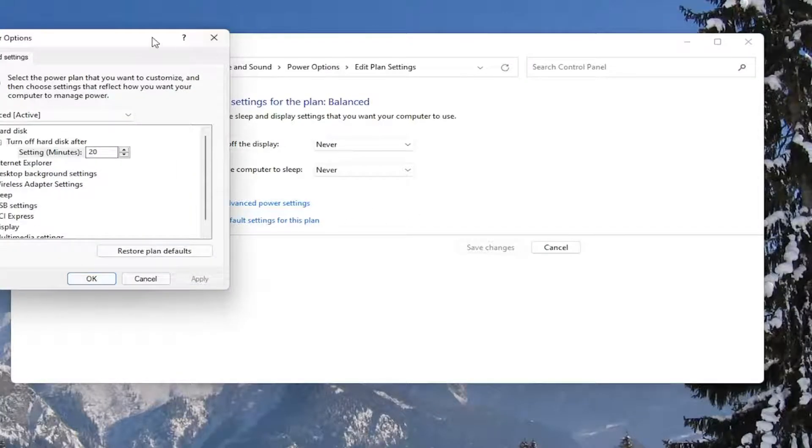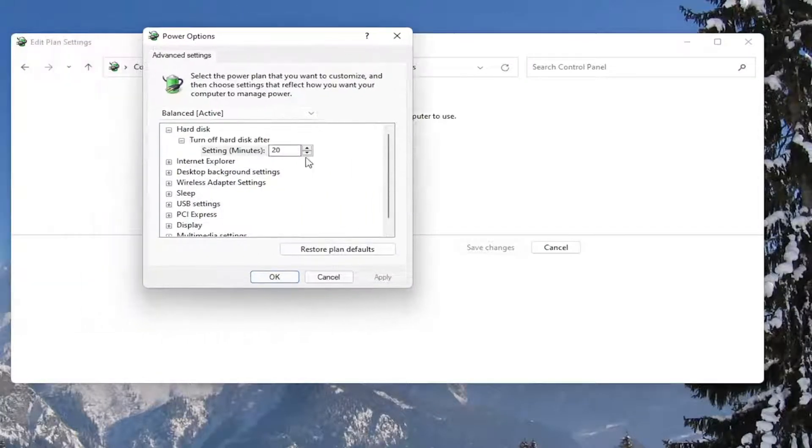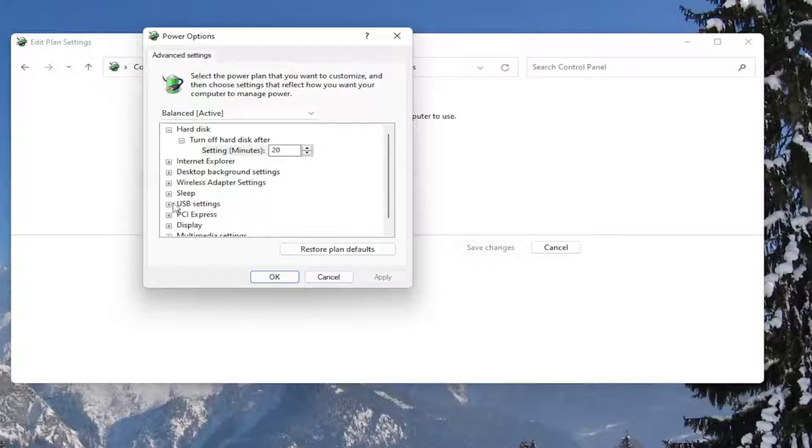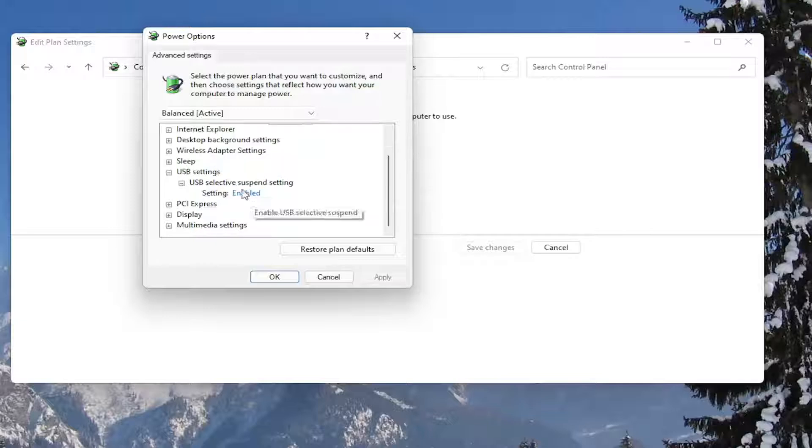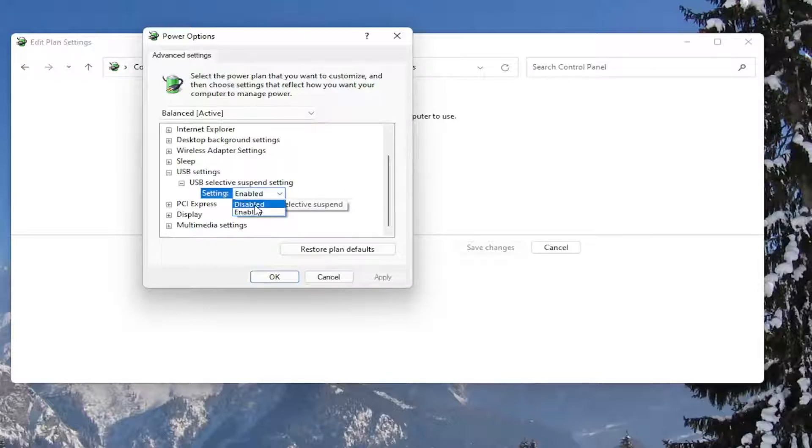Now you want to go down to where it says USB settings and expand that, and expand USB selective suspend setting. And in the setting field, click inside of here and set it to disabled. And once you're done with that, go ahead and select apply and okay.